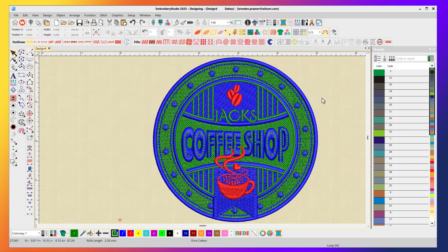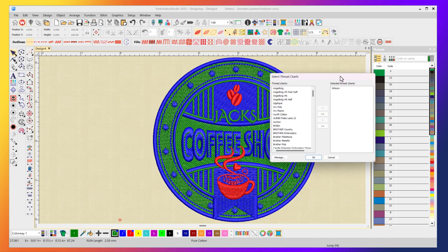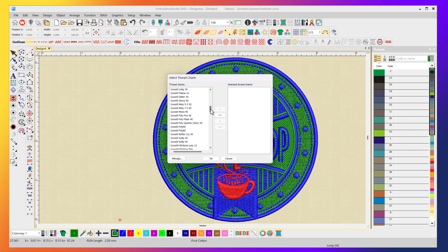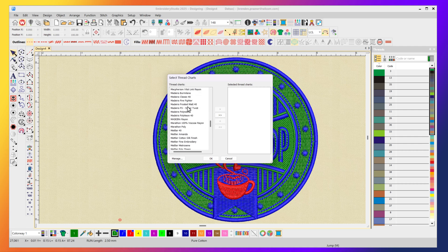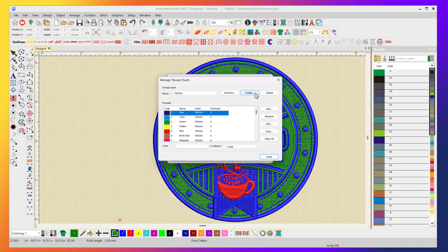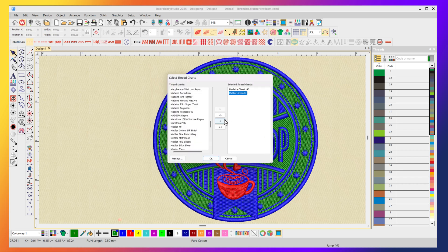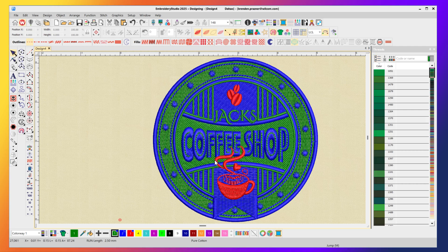But let's get rid of the Wilcom default palette and let's choose the palette that you want to use in your business. To do that you select on the manage threads icon and I've got the default Wilcom selected so we'll get rid of that and I'll scroll down and find the Madeira Classic 40 which is a chart that I use and we'll grab that there and add that. You can add more but obviously the more charts you add the more threads you have listed in your palette. If you want you can manage and create your own unique thread chart and only add the colors that you have in your business because you might have a bit of Madeira, a bit of Robison Anton, a bit of Sulky. You can mix it up and build your own custom thread chart. But for now I'm going to go with the default Madeira Classic 40.